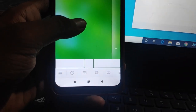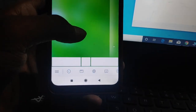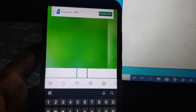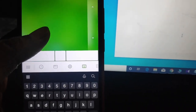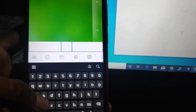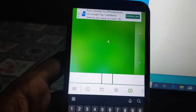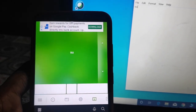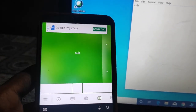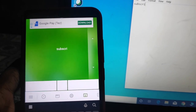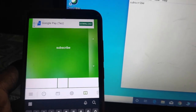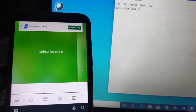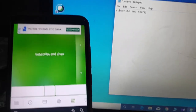Now we can use our keyboard to type. Here we can type in the keyboard. Now it is easy to use the keyboard. If we type in the mobile mode, we type in the computer.